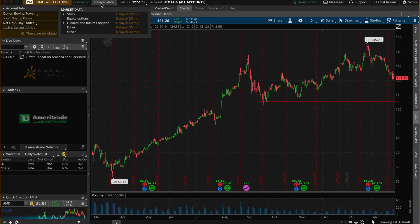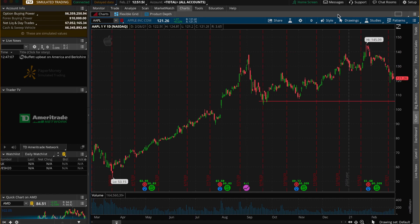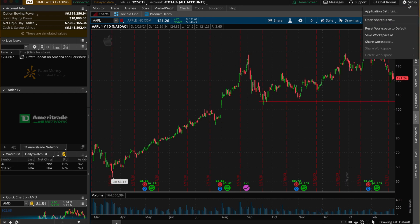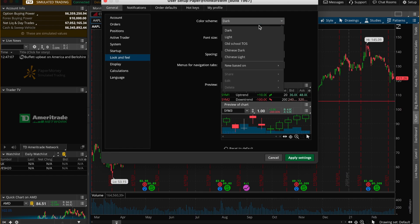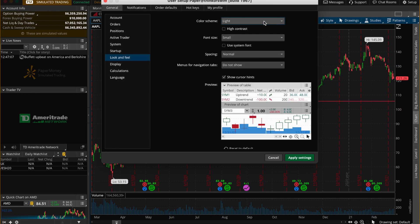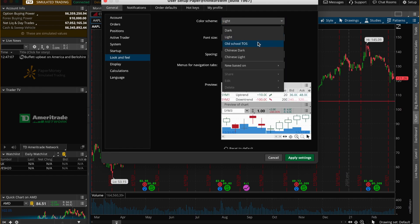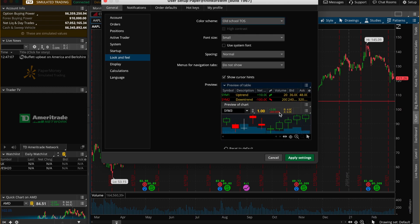On your live trading account, make sure the top left corner says 'live and connected' with live data. If not, reach out to TD Ameritrade, call them, and tell them you want live quotes. Now for the interesting part — let's get it looking appealing. Top right corner, first and foremost, hit 'Setup,' then 'Application Settings,' go to 'Look and Feel.' I use old school ThinkorSwim dark theme.